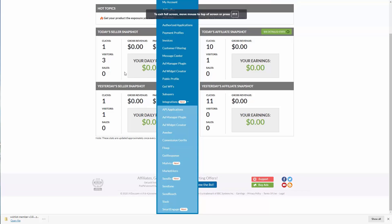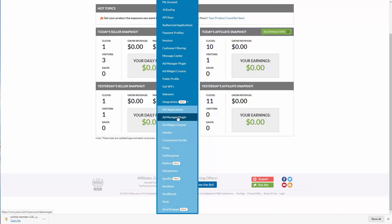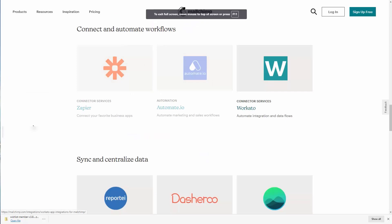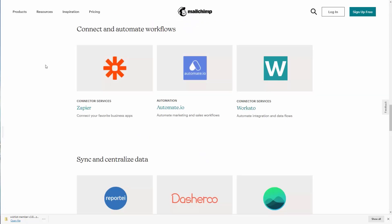Now it's possible that you may run into a case where you're using a system like JBZoo and there is no direct integration with MailChimp. That's the same problem that exists within Etsy, even though you do have one with Aweber. This is the case where we're going to need to employ one of the workflow automation systems such as Zapier, and we are going to look at that in the next process. So with that, thanks and I will see you in the next process.